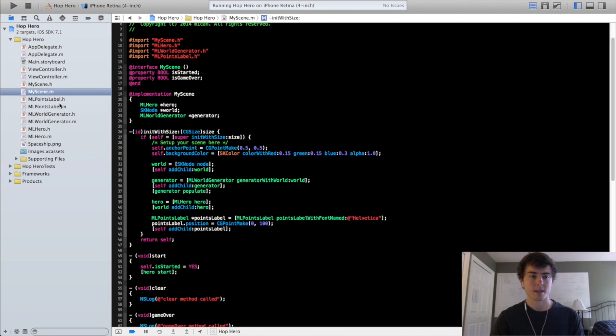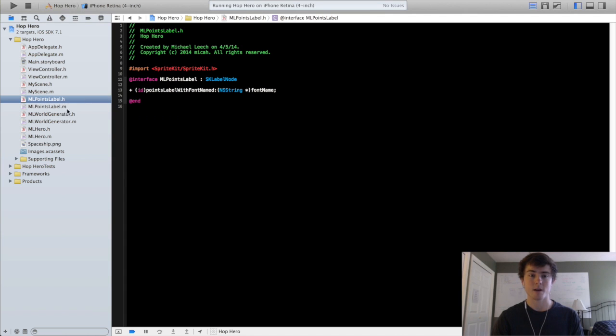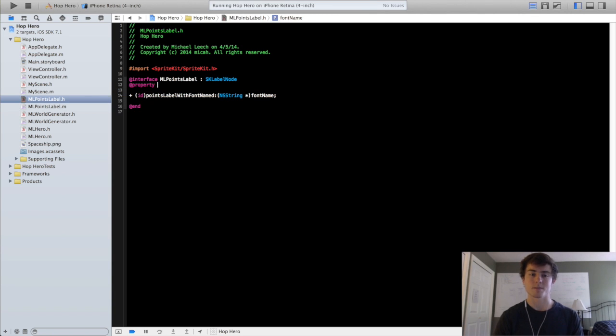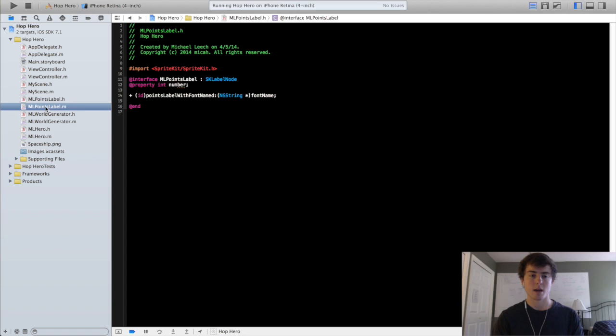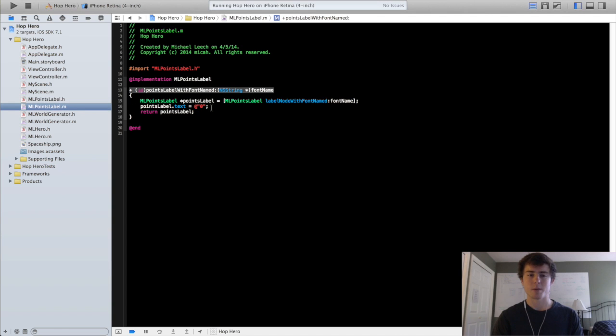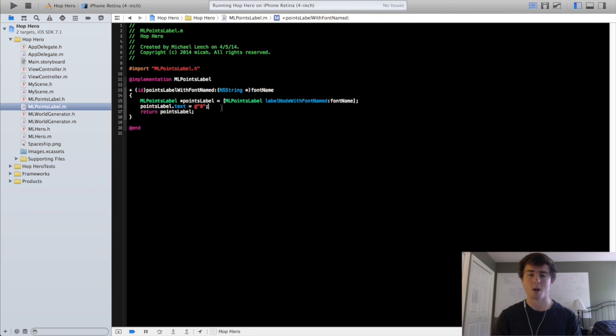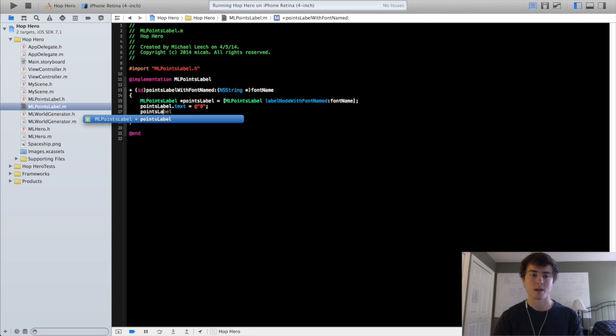So we'll go back into the ml points label. We are going to actually add a property in the header file that is going to be the number that is associated with this ml points label. So it will be property int number. And the reason we do this and we don't just set the text to different numbers is working with an integer is way easier than working with an ns string. That way you don't have to keep converting between ns string and integer to actually do operations on it and increment its value. So that number property just makes things easier for us.